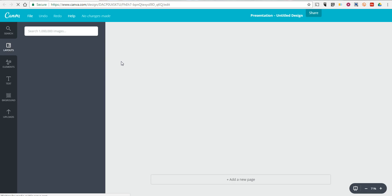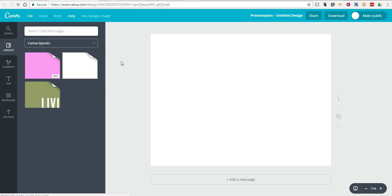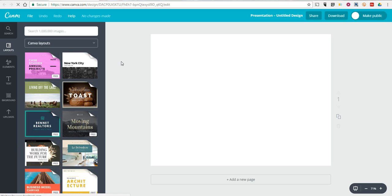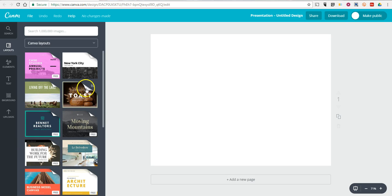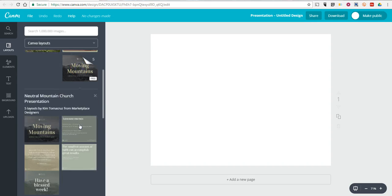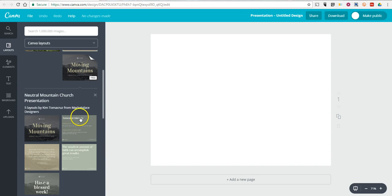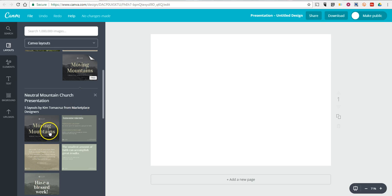Now, within presentation, I'll be able to select any number of presentation style templates. Let's say I want to use Moving Mountains, and within Moving Mountains, I have five different templates that I can use.